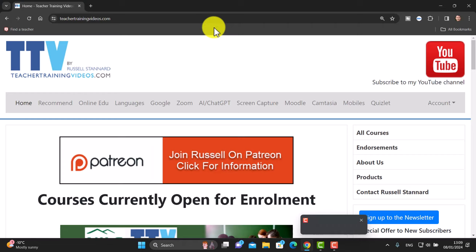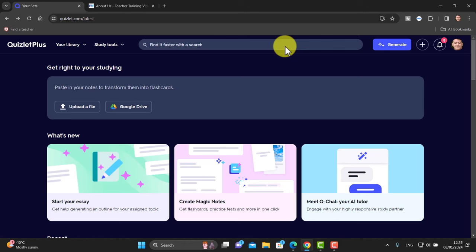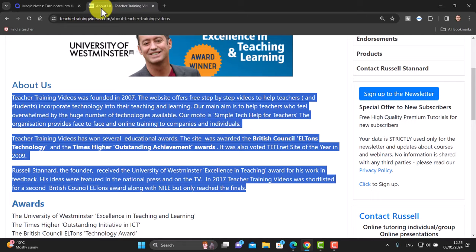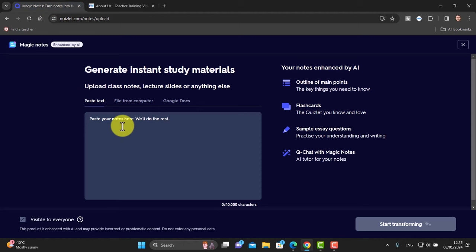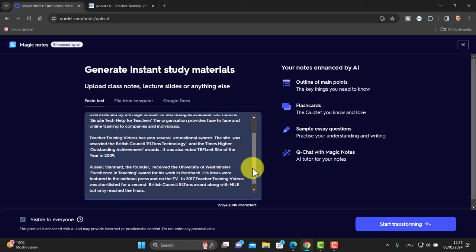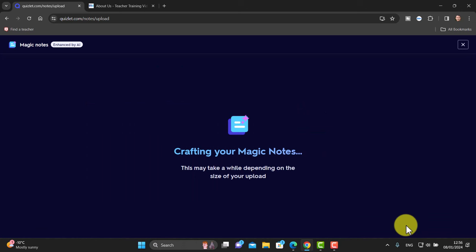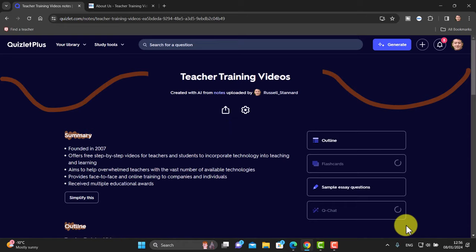This third way of generating cards does depend on whether the AI is actually working on Quizlet — it's in development, so sometimes it's available and other times it isn't. I'm going to click on Magic Notes. What I'm going to do in Magic Notes is grab some text — I'll go over to my website teachertrainingvideos.com, copy that text, come back here, paste that text in, and then click on Start Transforming. Various things will be generated automatically.